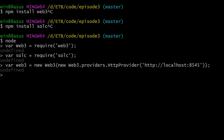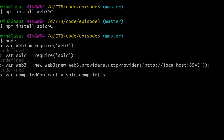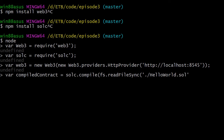Now we need to compile our smart contract with solc. We'll do: var compiledContract equals solc.compile, and use Node's fs module with readFileSync to read our file into memory — it's more convenient. We specify the path hello world dot sol, then transform it to a string.